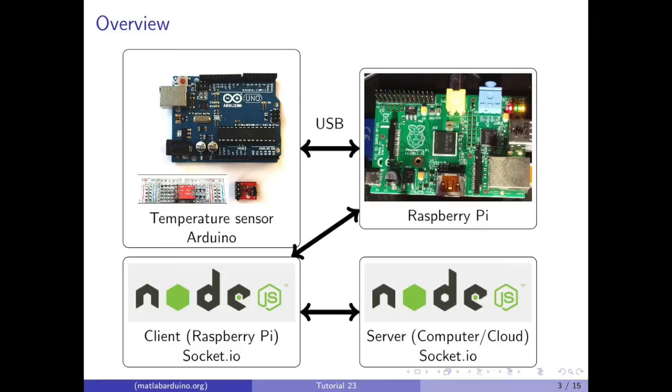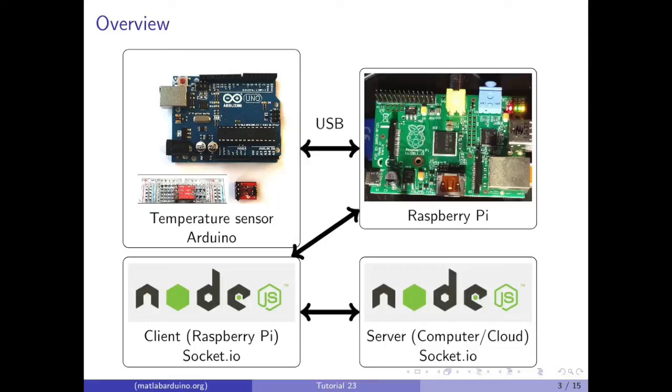In this video, the Arduino is connected to the Raspberry Pi over USB. The Raspberry Pi runs a Node.js script that acts as a client, connecting via Socket.io to a server. The server can be on your computer on the same network as the Raspberry Pi, or on a server over the internet.